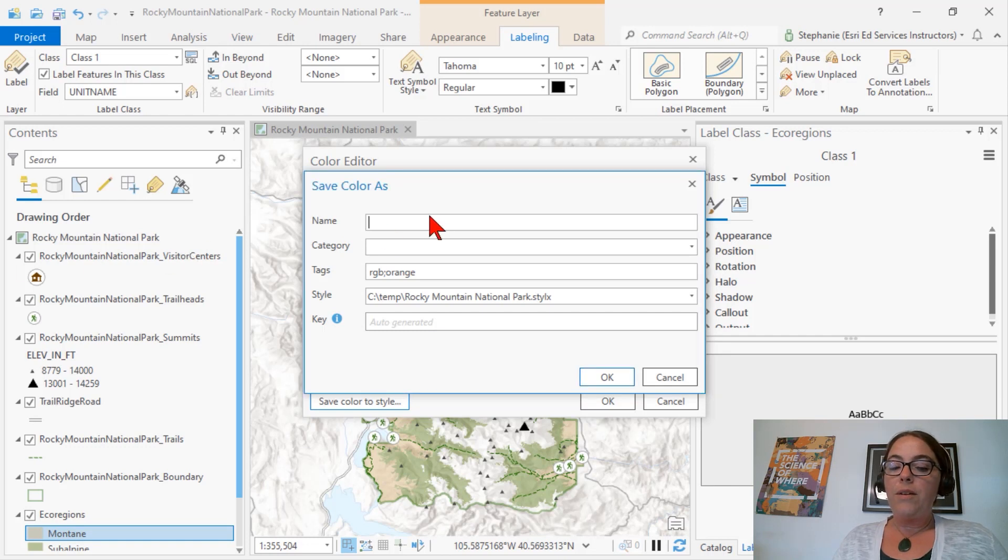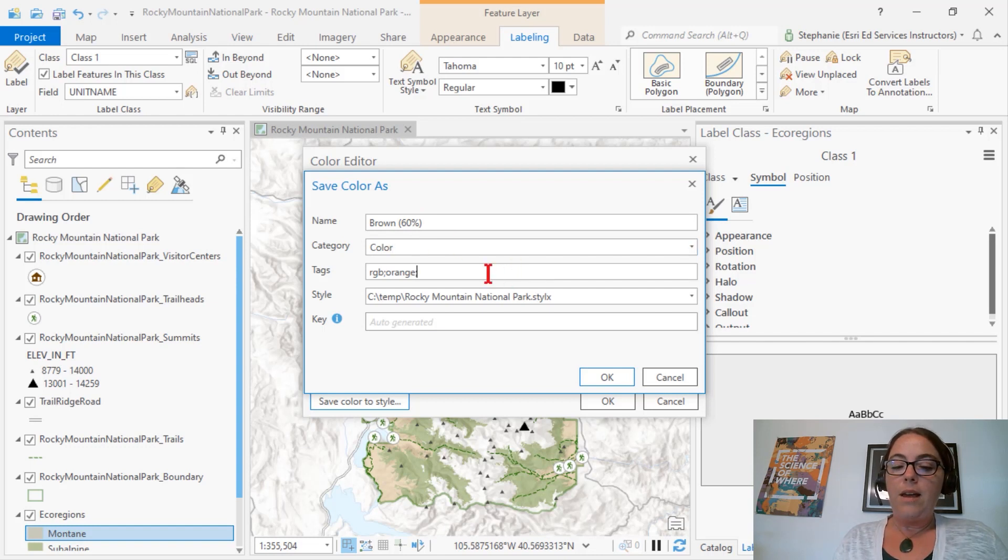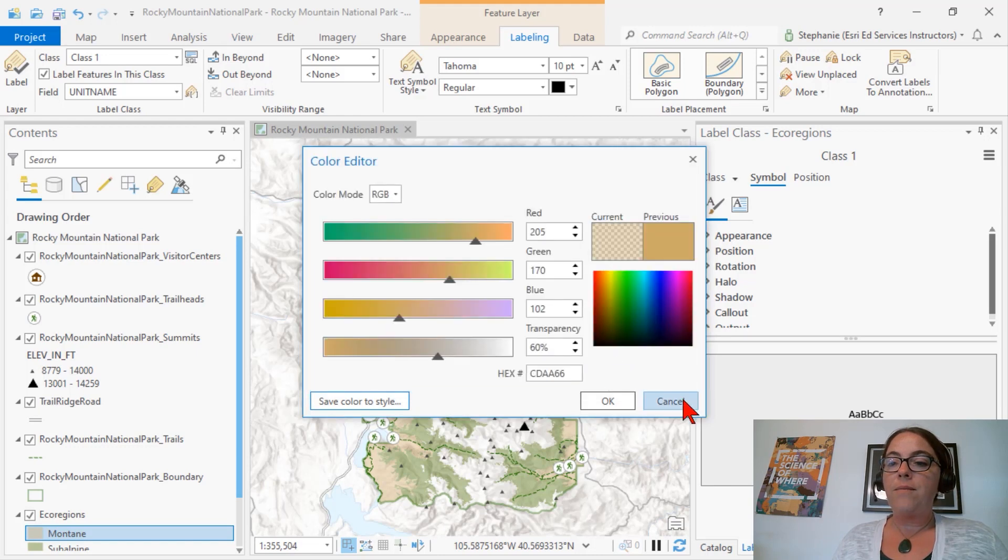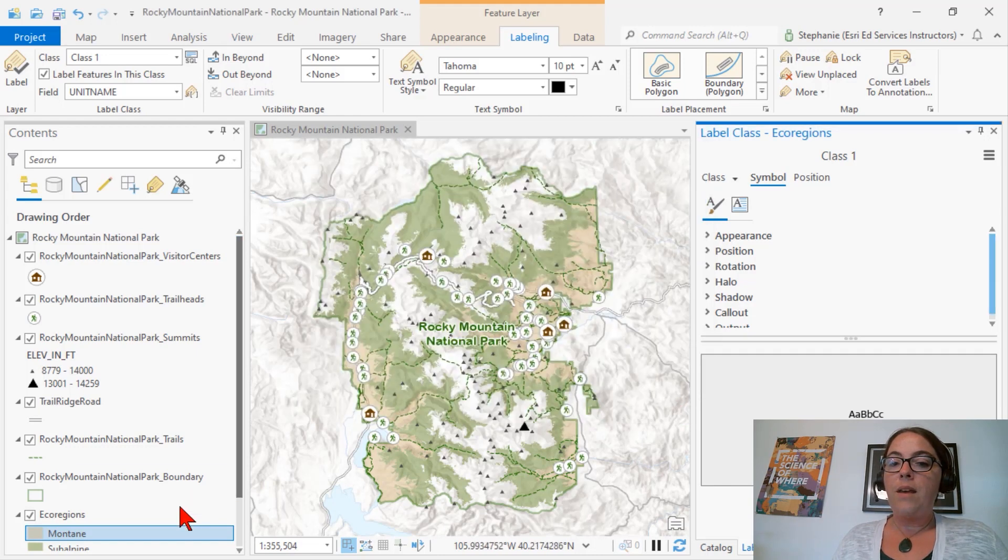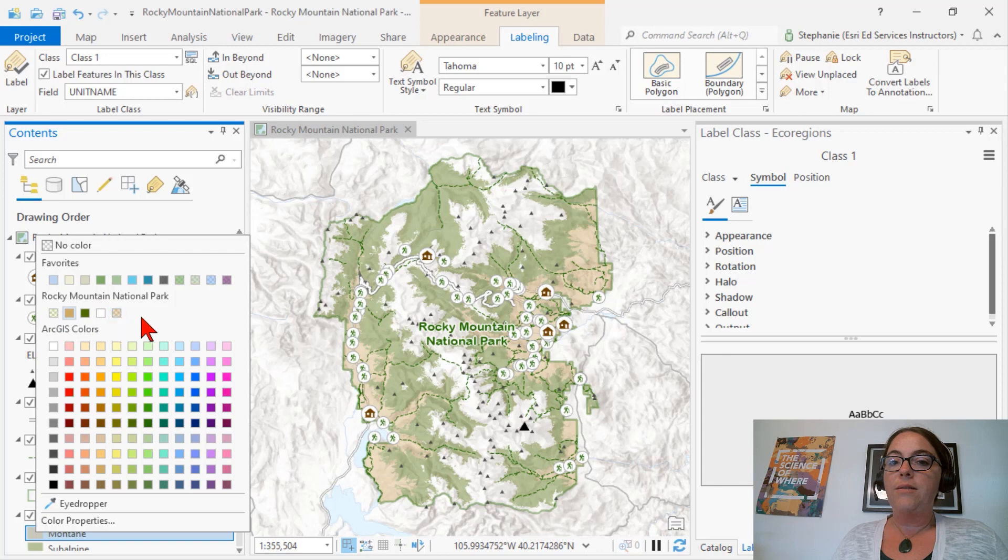We'll give it a name. I'll add a category and an additional tag, and click OK. Now when I click and look at the colors available, we can see the colors that are saved to this style.